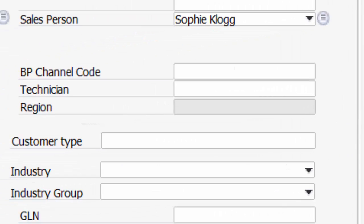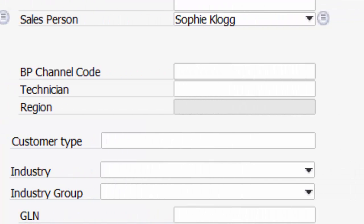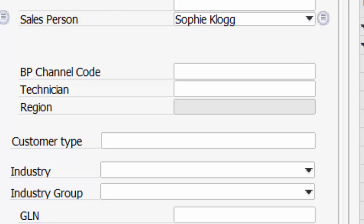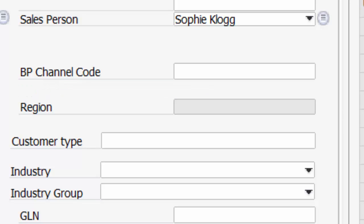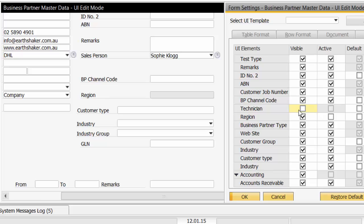And I can see that corresponds on the actual form to a field which says Technician. Now what I'm going to do, if we watch that form closely, that field, I'm going to untick the field so that it disappears off the form.